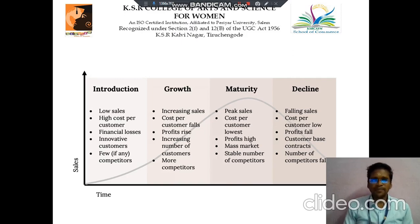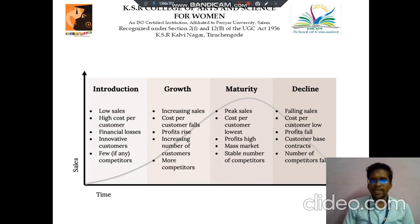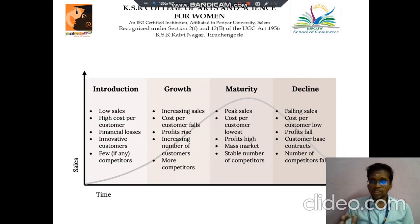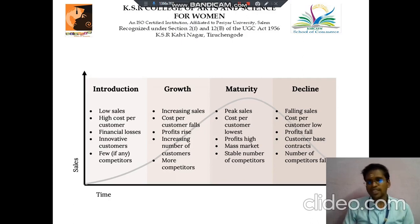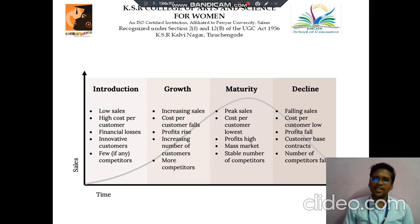The next stage is the growth stage. In this stage, sales are increasing, cost per customer falls, profit also rises, the number of customers increases, and there are more competitors.